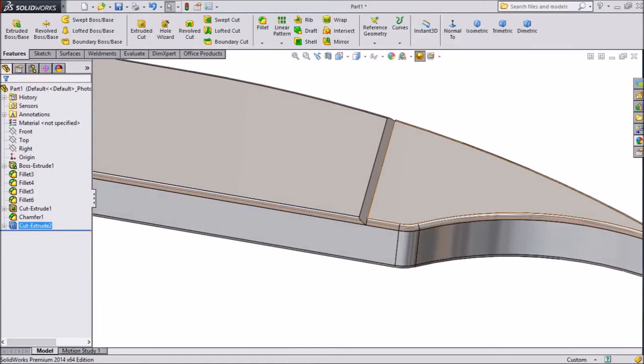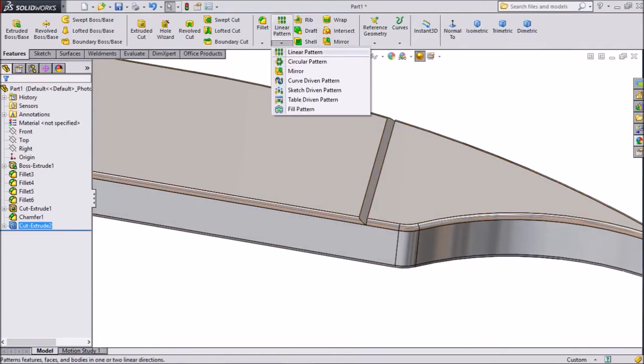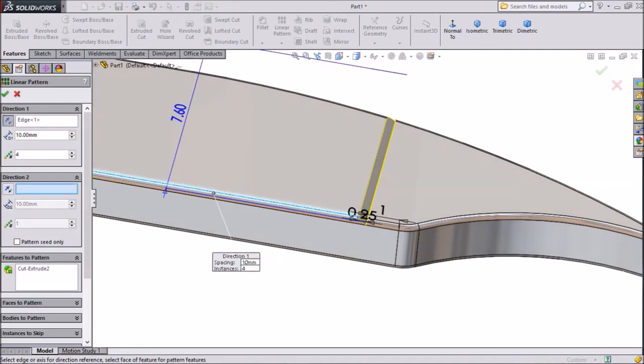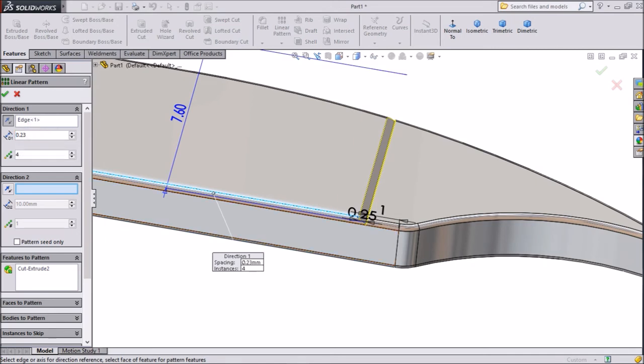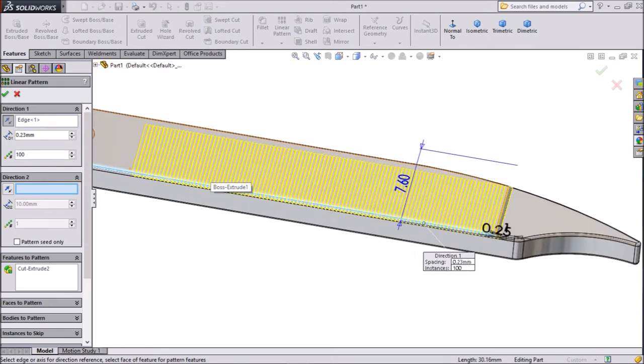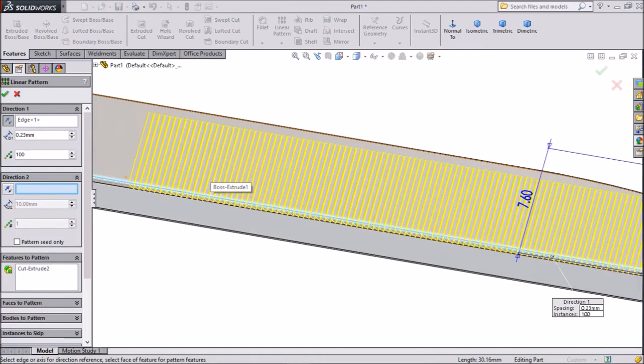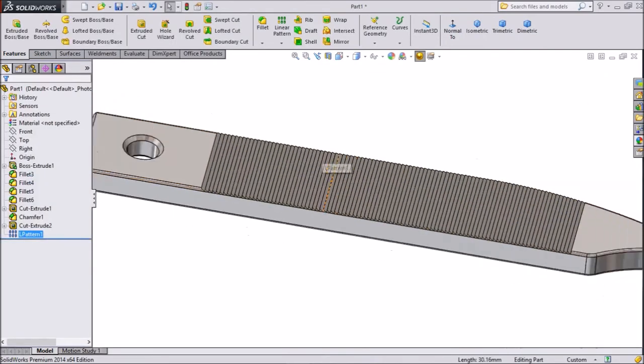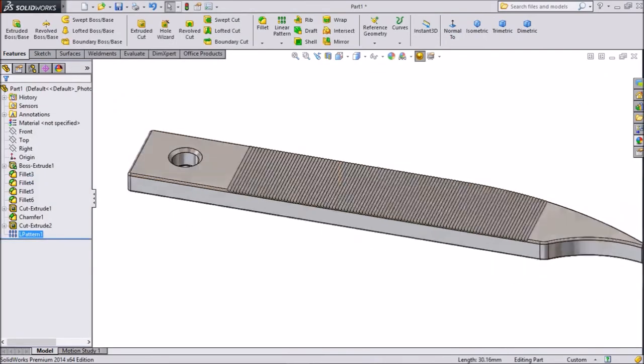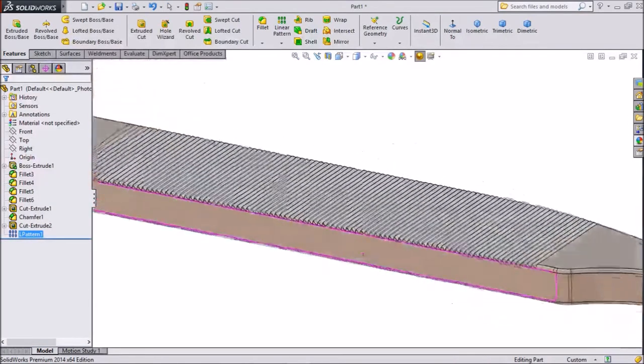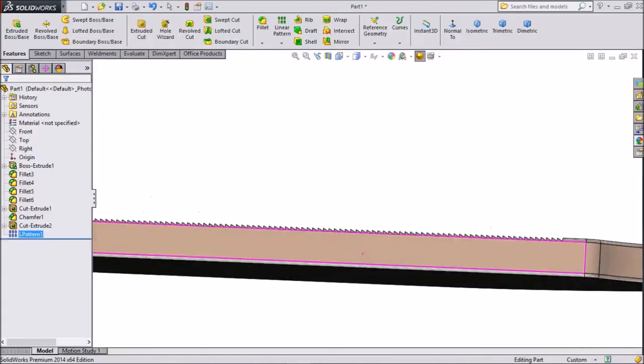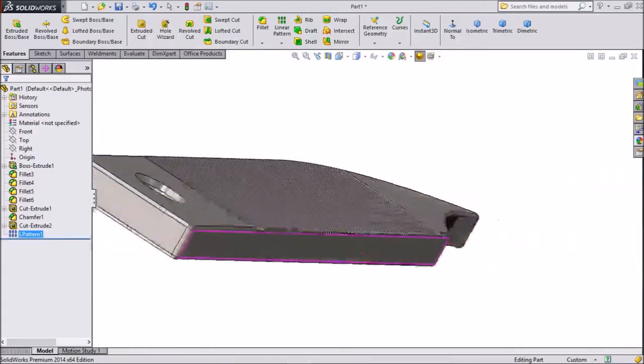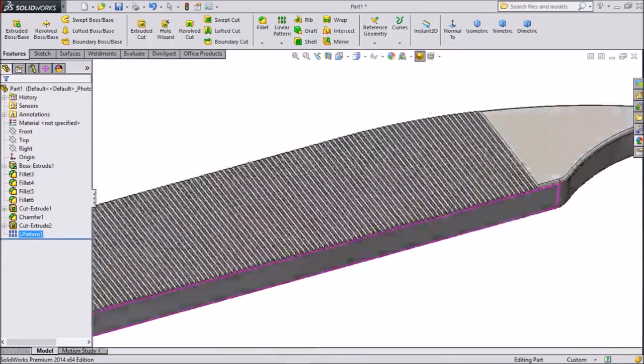Select linear pattern. Choose this line direction. Choose distance 0.23mm and select 100 numbers of threads. Click ok. See, nail polisher threads are created.